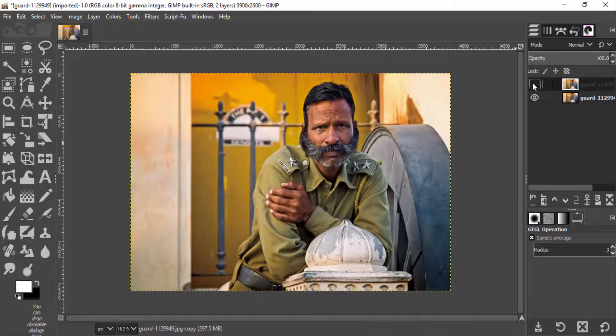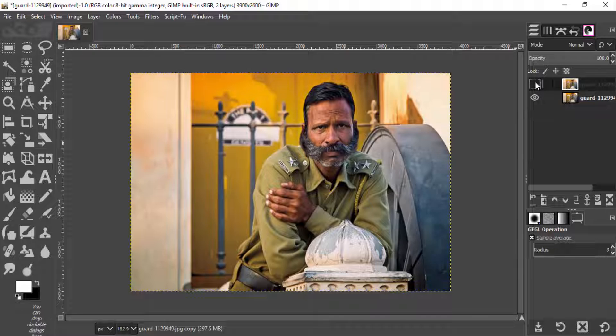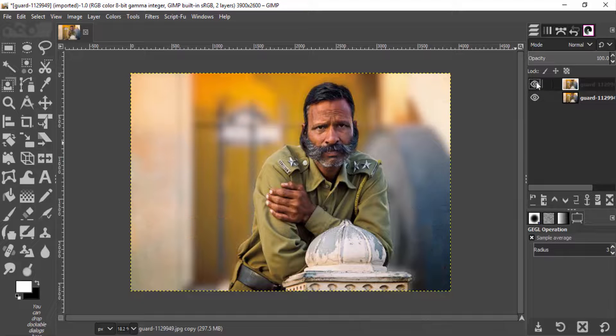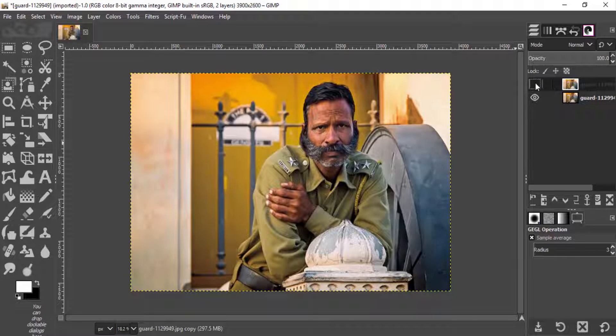You can see the before and after. We created the shallow depth of field using GIMP. So that's it guys.